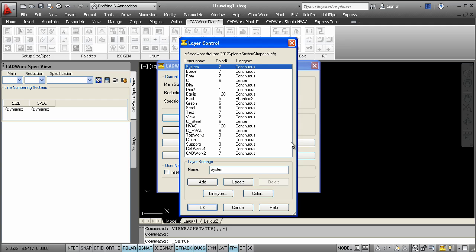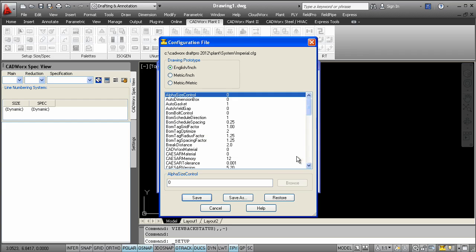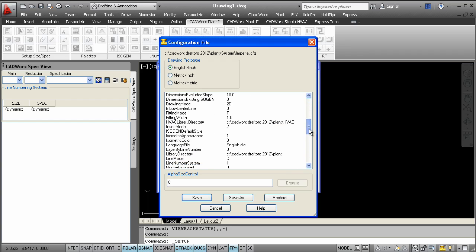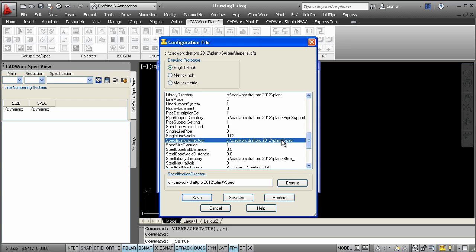The edit config file dialog allows designers to choose the drawing environment units. Along with that, specs and data files can be pre-defined for a project. Any changes made here can be shared with anyone.